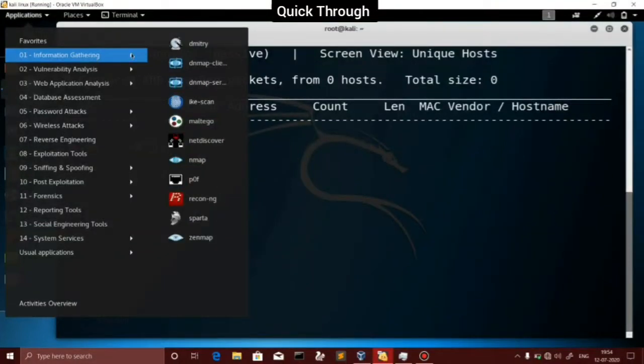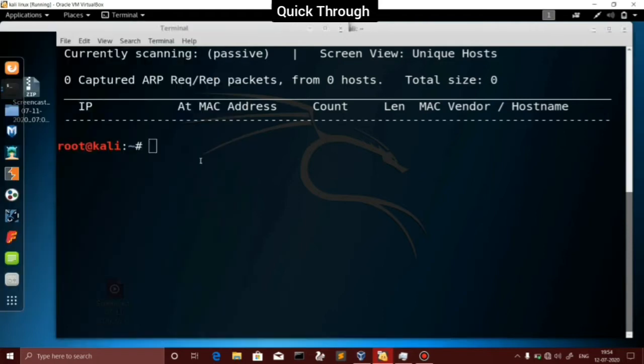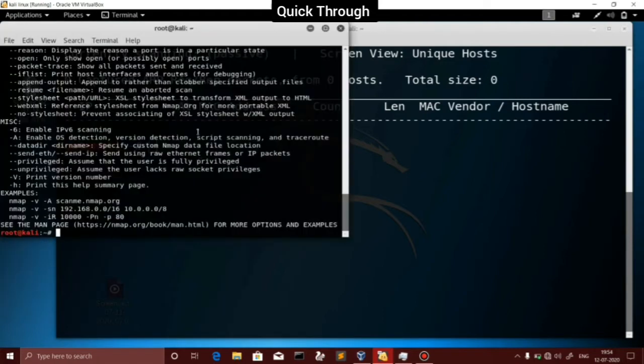Hi guys, welcome to QuickThron. We are going to talk about nmap and we are going to talk about everything in nmap. We will explain everything in nmap.